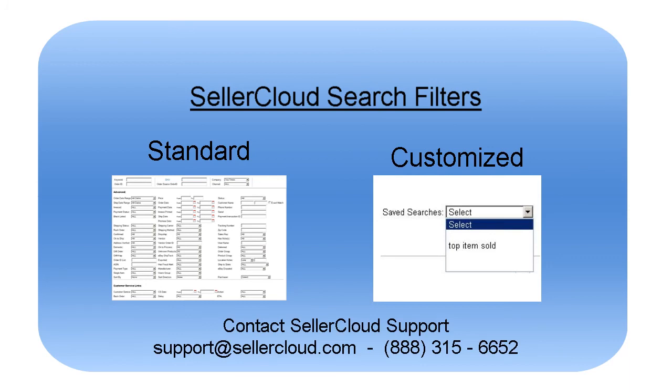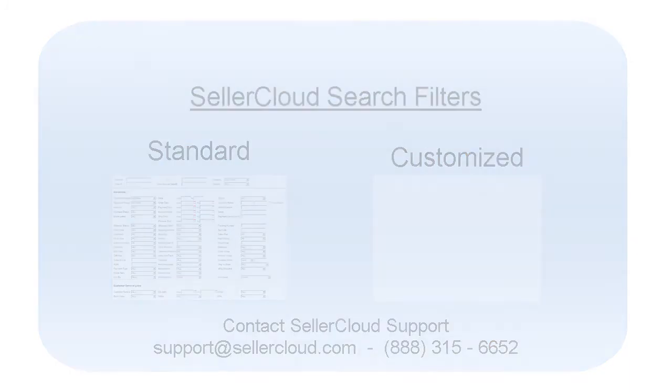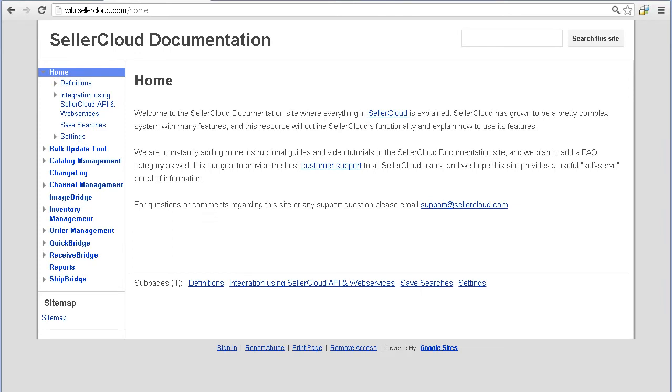You would need to contact Seller Cloud support to arrange for this customization. For more information on saving searches, go to the Seller Cloud documentation site at wiki.sellercloud.com.